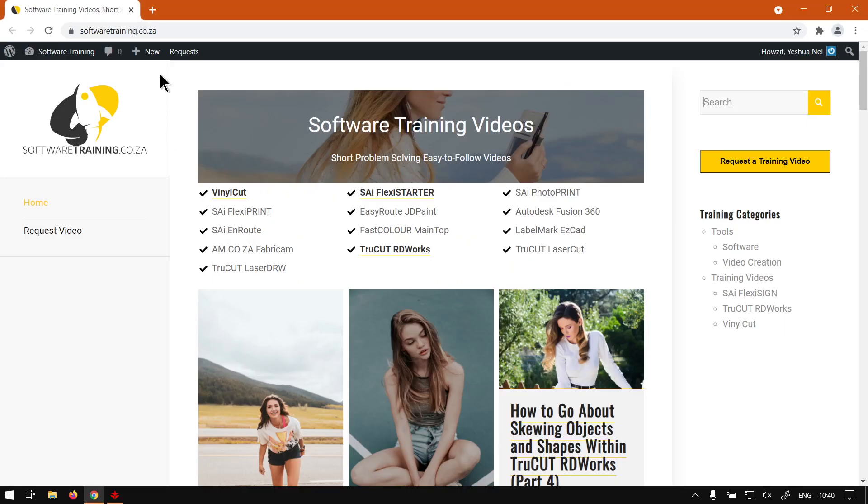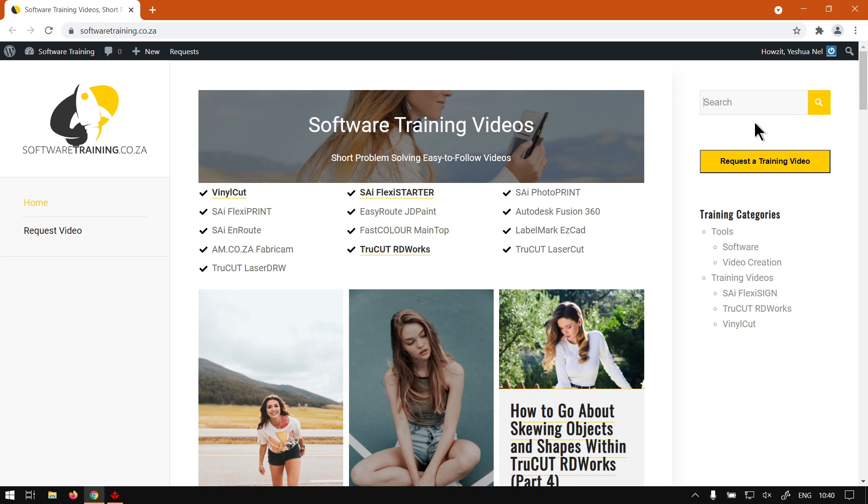Otherwise, if we head here to softwaretraining.co.za you guys will notice we've got a variety of different softwares we cover and you can isolate your search on the top right. If you do not however find the videos you're looking for, just go here request the training video then we'll make that video for you. But otherwise thanks guys for watching and cheers.